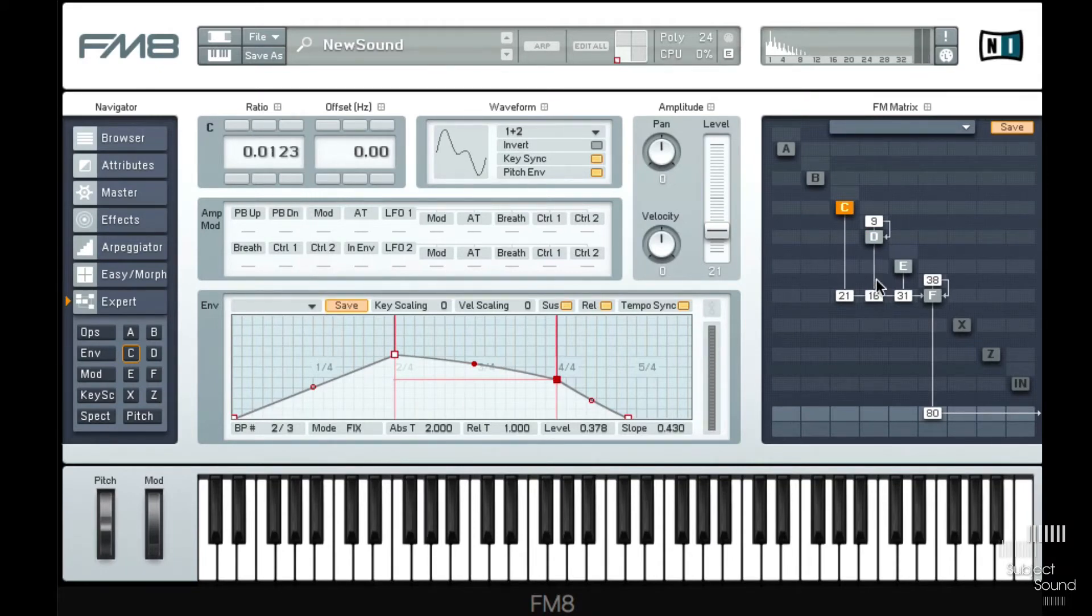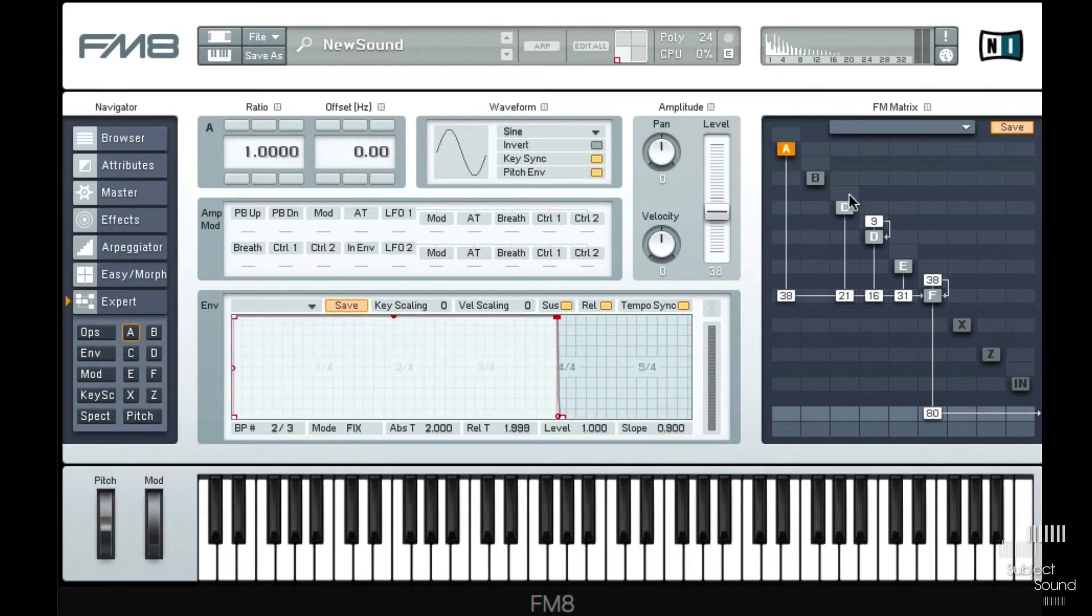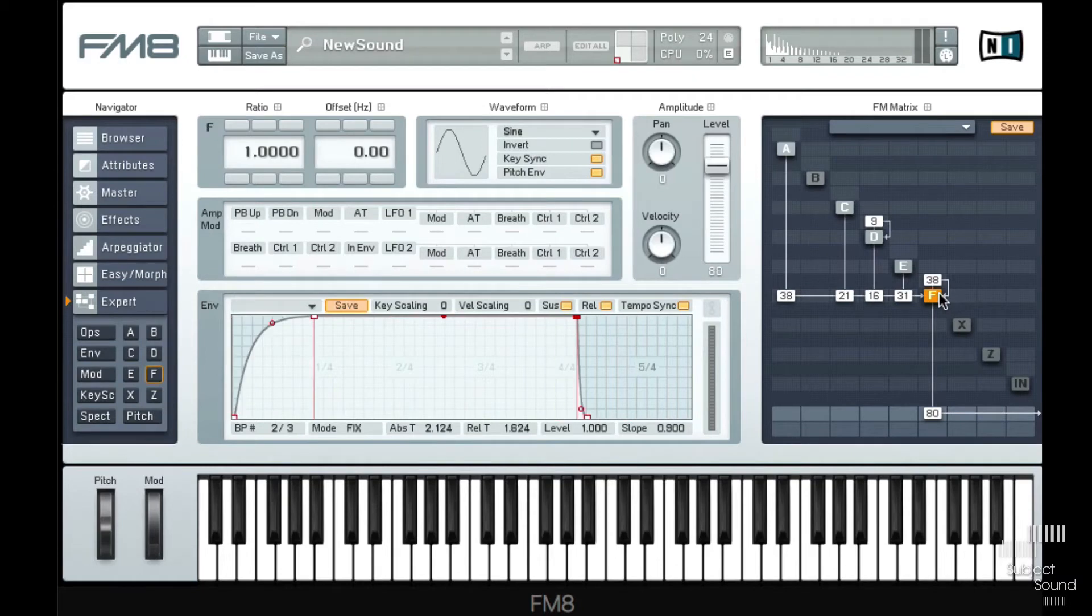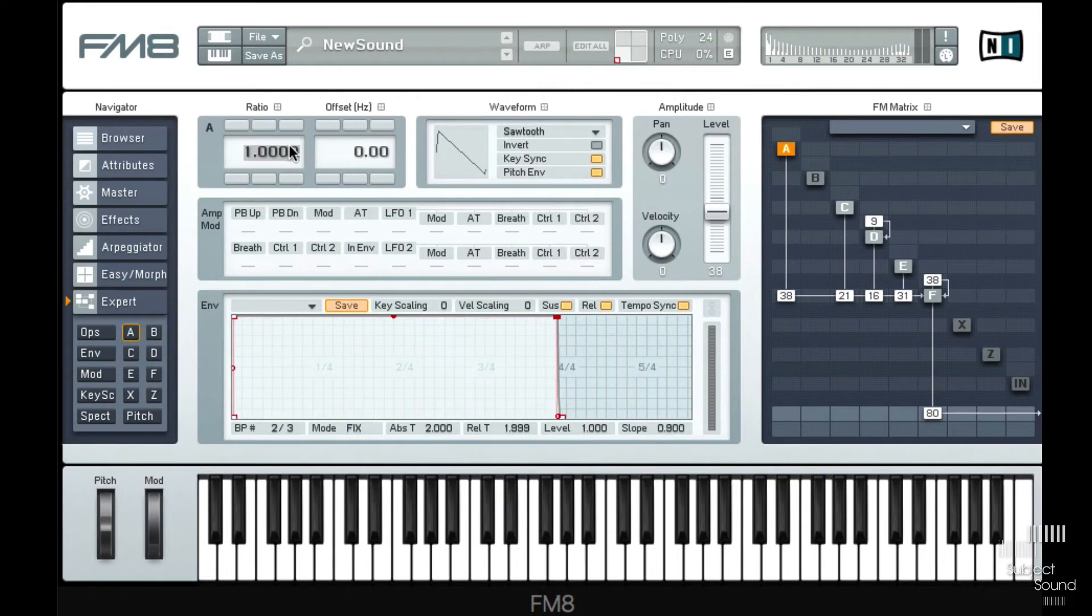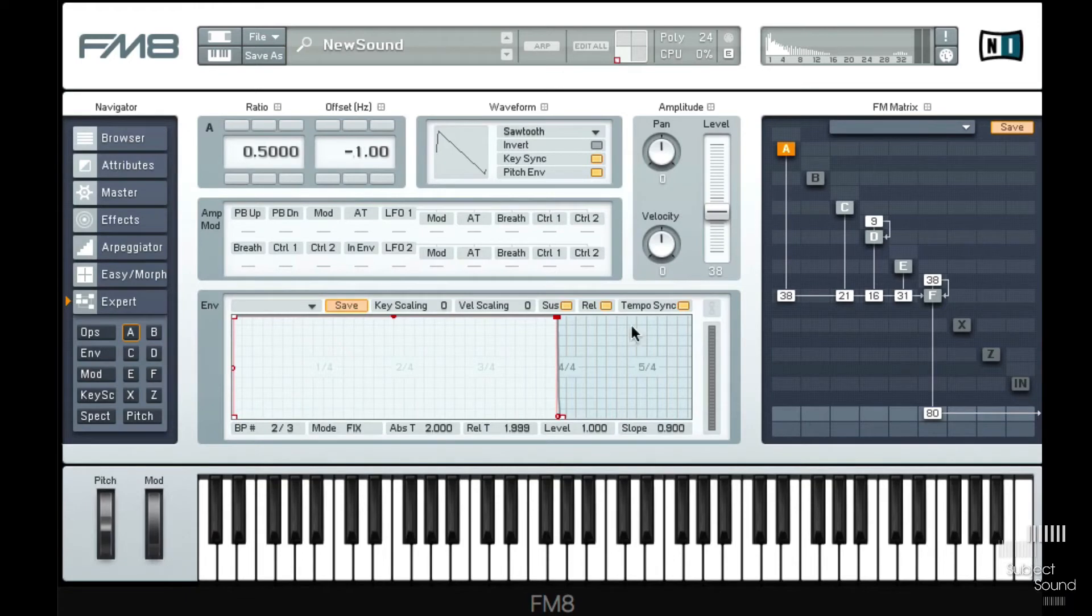So now we've got some sort of a sound. I'll use one other operator here to give this a little bit of a more interesting tone. So I'll use a saw wave there, maybe an octave down with a very small offset, and we'll tempo sync that and we'll fade that in as well. This one is just to create a more complex timbre.